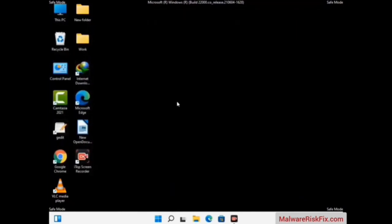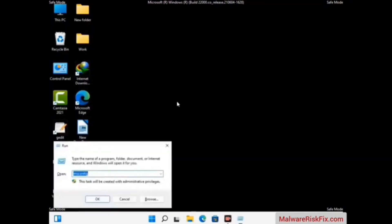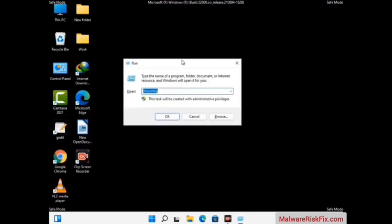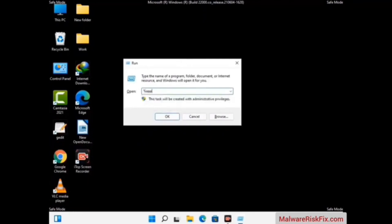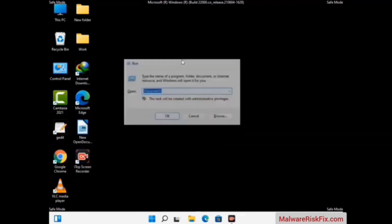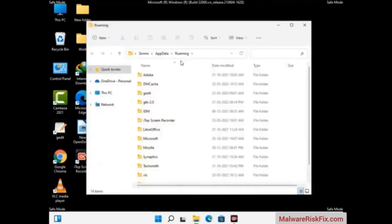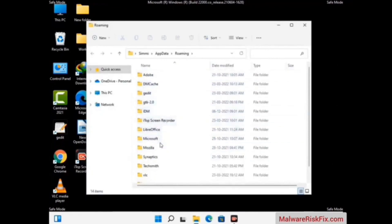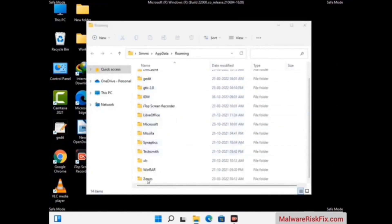Now we are going to remove virus-related files and folders from the computer. Press the Windows button and R button together on your keyboard to open the Run box. Type in %appdata% and then press Enter. Now find and remove any suspicious files or folders related to the virus. Also look for any files created at the time the virus attacked your PC. Be careful and don't remove any important folder.